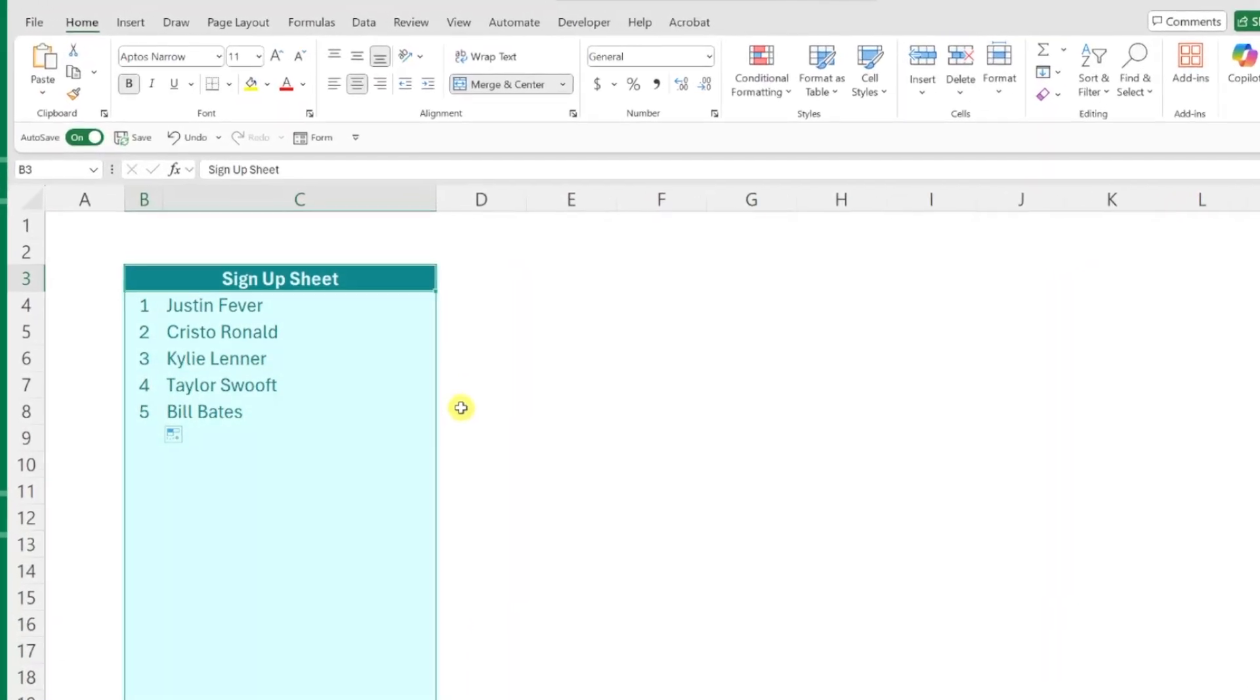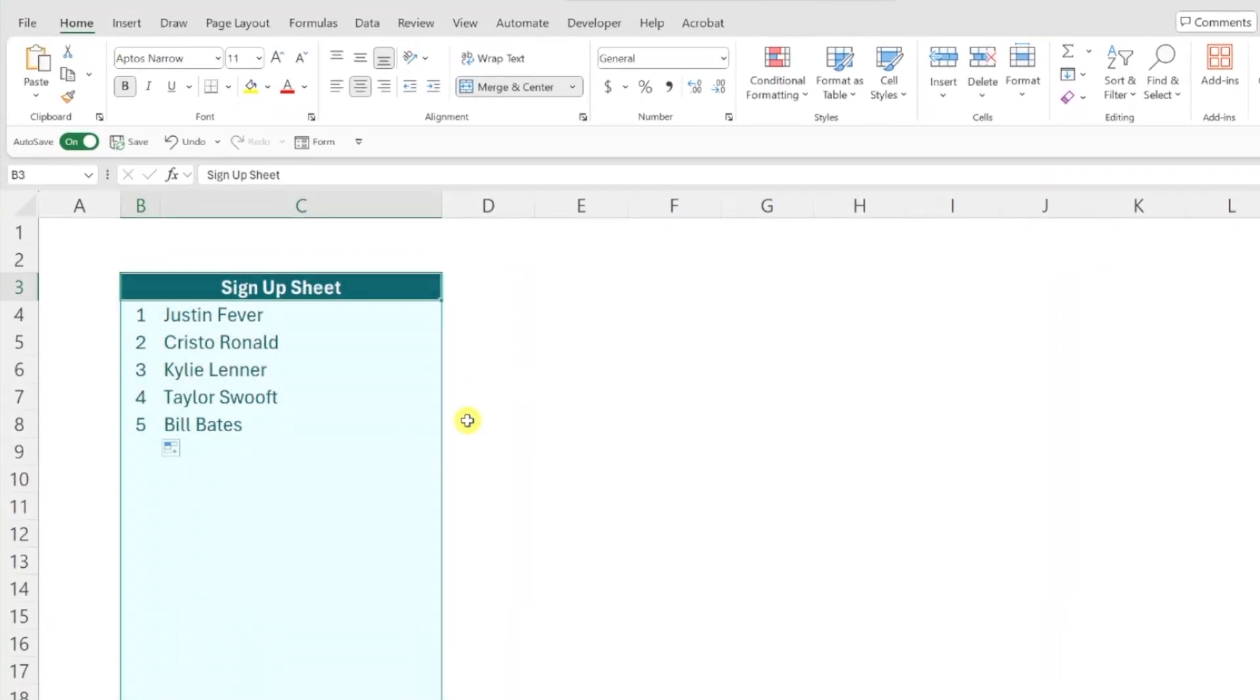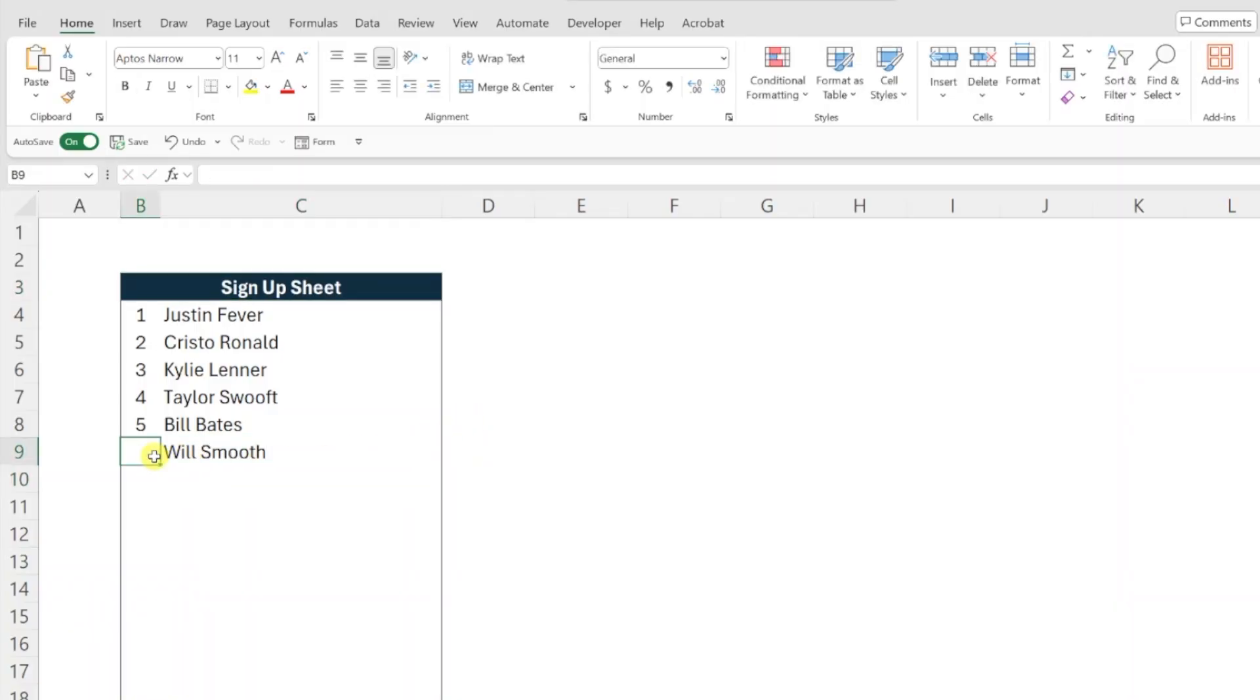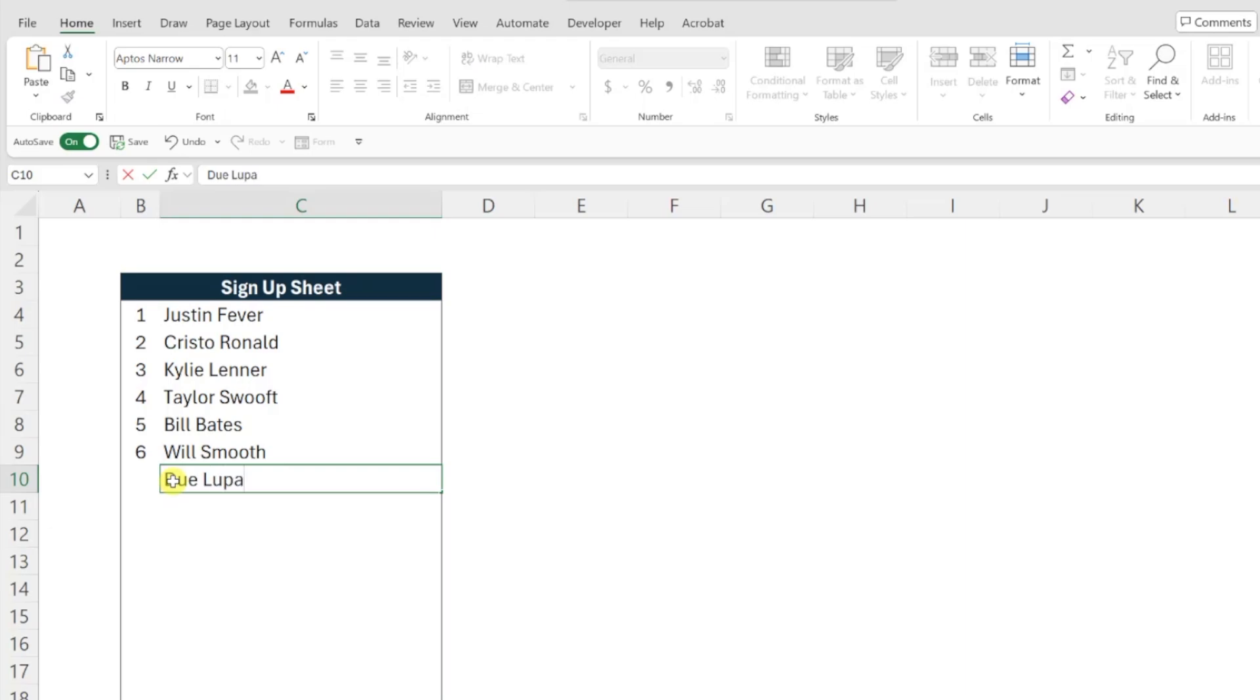Here we have a list of people attending a training session and we need to number each attendee that gets added to the list. Instead of manually numbering each person every time we add someone new, we can create an auto-numbering system using a couple of simple Excel functions.